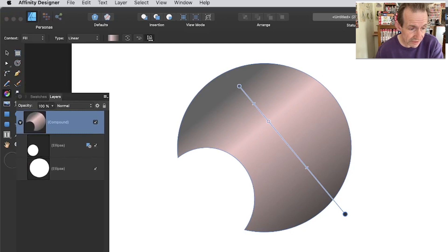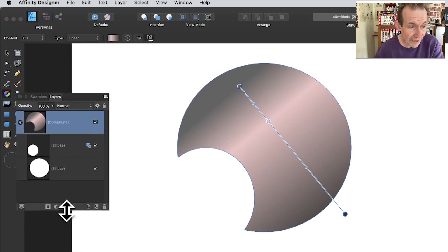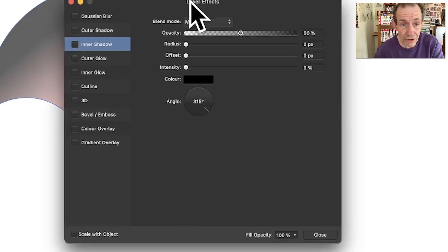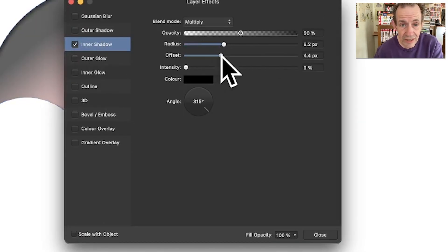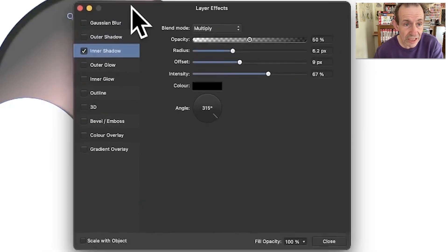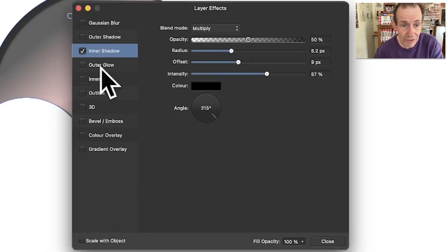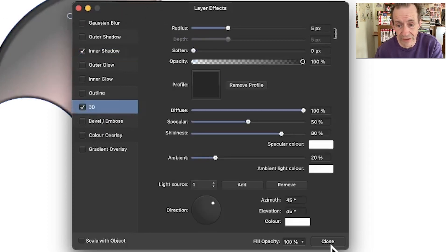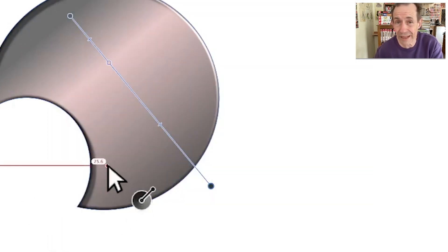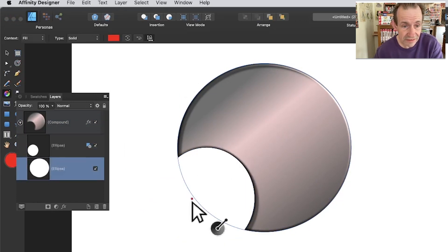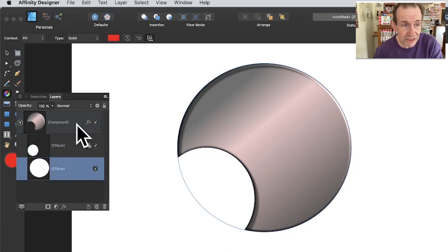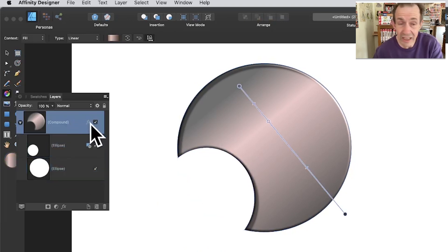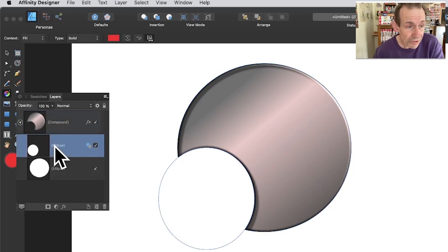You can also use the gradient tool to manipulate the compound's fill. Additionally, going down to Effects, you can click and apply things like Inner Shadow, adjusting radius and offset, or a 3D effect. All effects are applied at the compound level — the individual child shapes have no effects. You can remove effects as well if you don't want them.